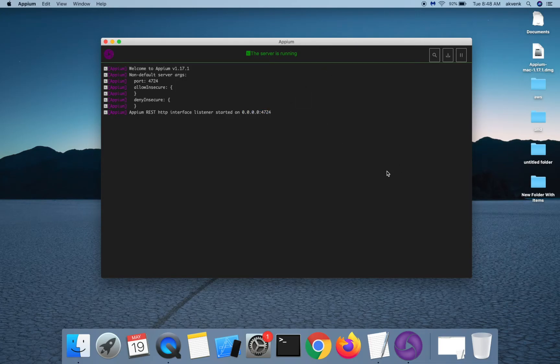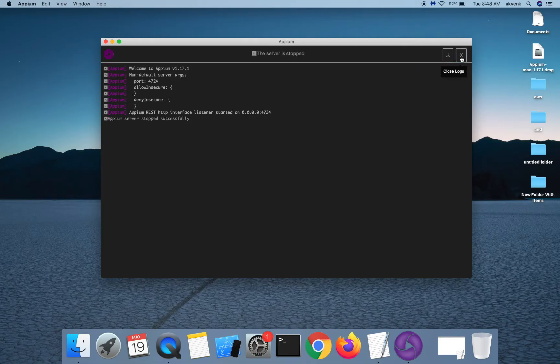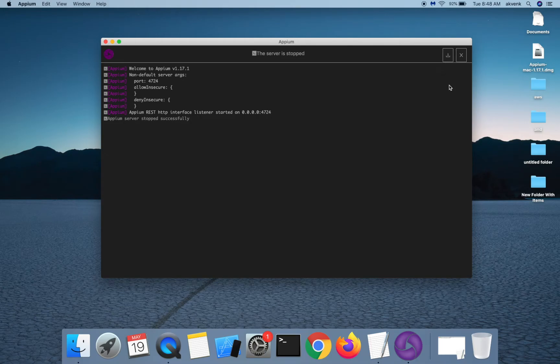We have an option to stop the server. You also have an option to get the logs. If you have any bugs related to APM desktop, you can download the logs and then attach it when you file a ticket in GitHub APM desktop repo.